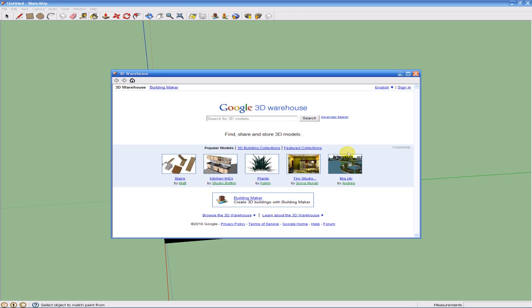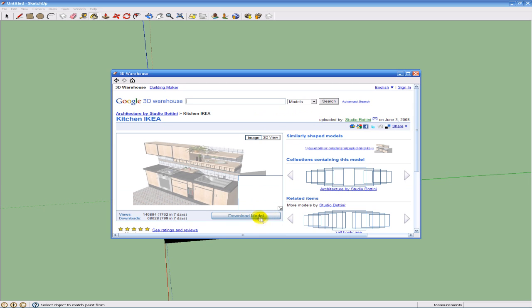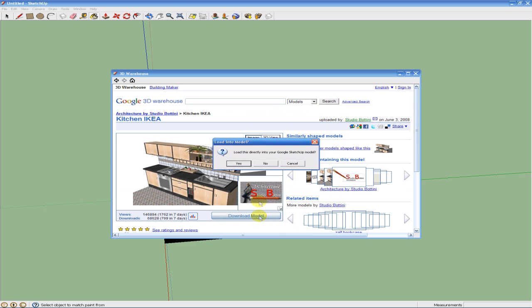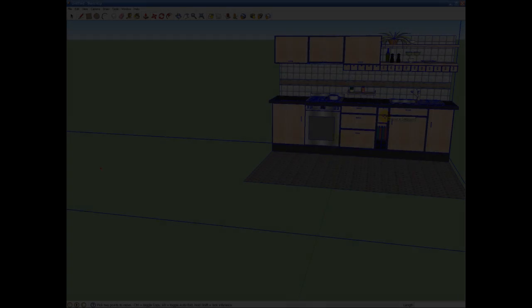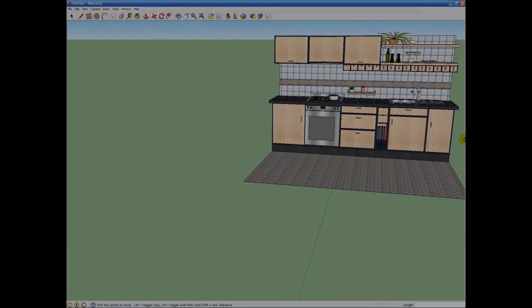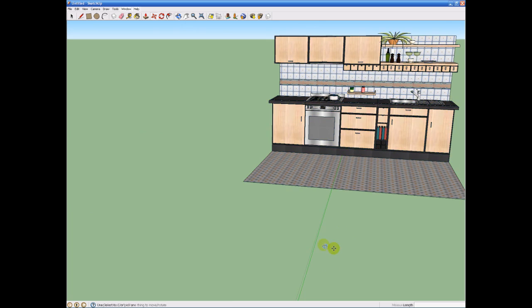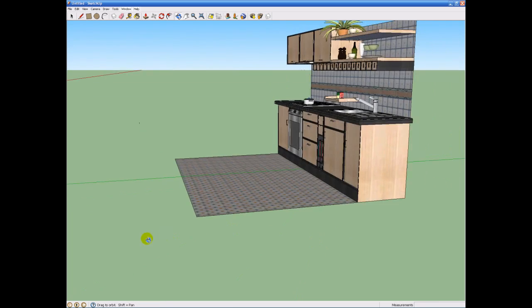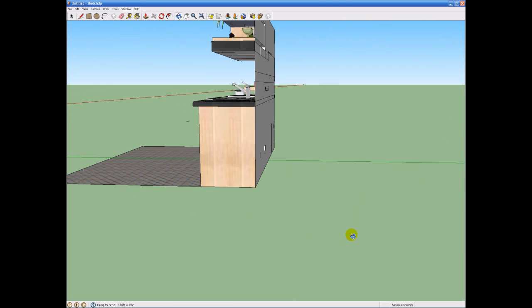So I'm going to download the model and open it up in my SketchUp. Holy goodness, this is taking... So after that took about four hours to load, we have our little kitchen that this person made, which looks very nice. Looks like he spent some time on it.